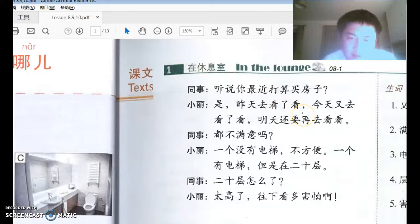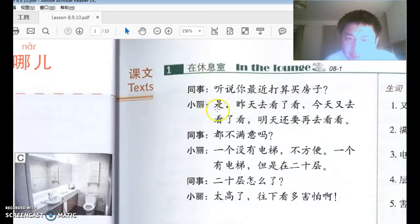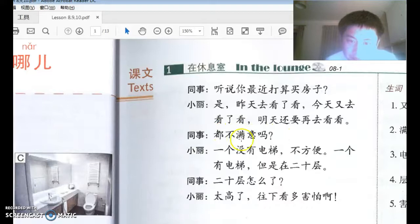看了看 is a casual form of 'to look' happening in the past, similar to 看一看. 今天又去看了看。 明天还要再去看看。 So yesterday she went to take a look, today she went to take a look, and tomorrow she's going to take a look again.